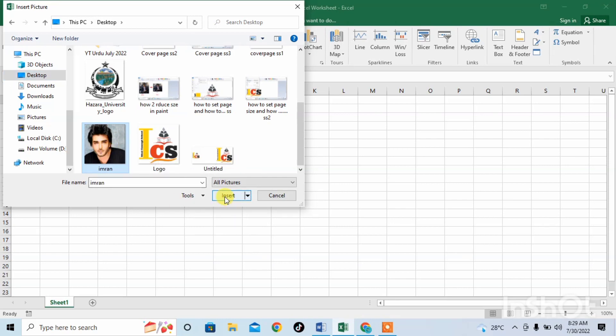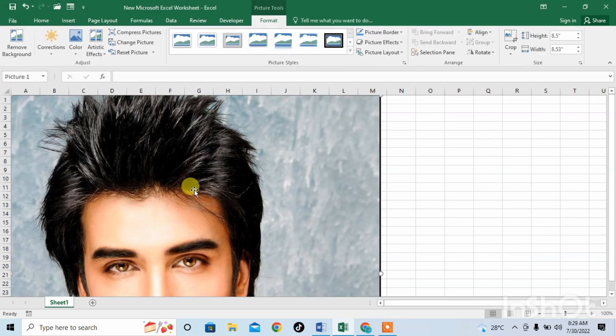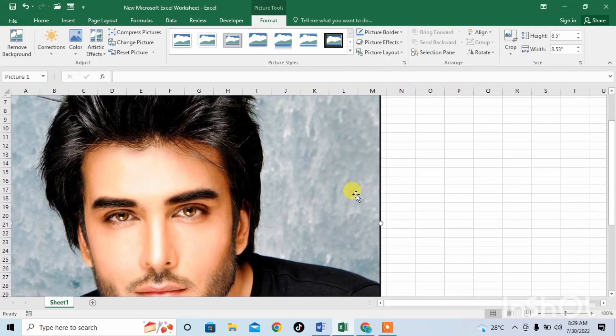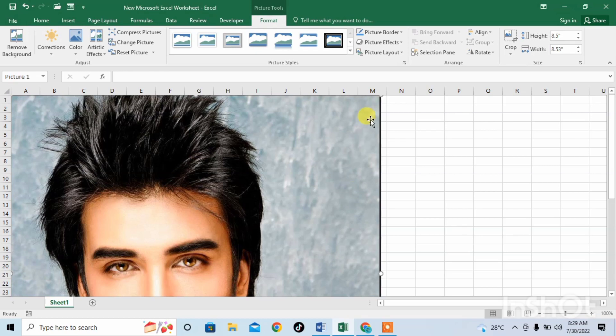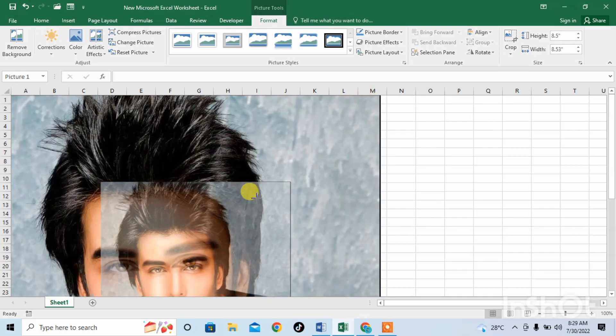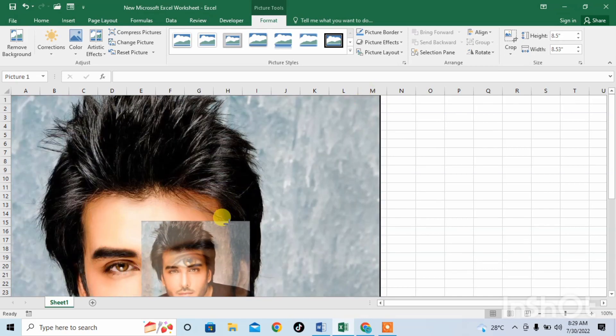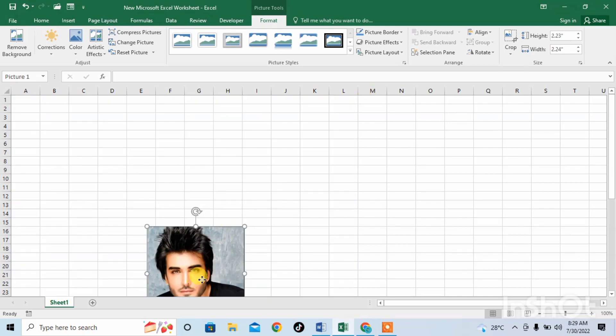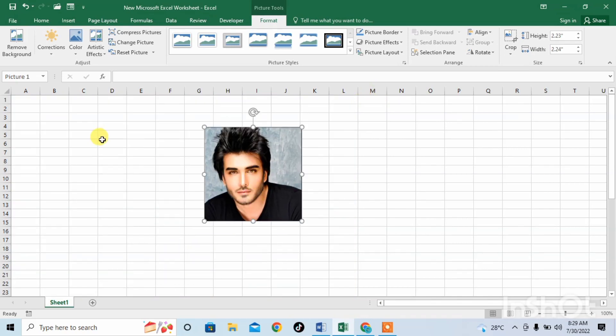Then click on Picture and then click on Insert. After that, reduce the size of the picture by pressing the Control button and then holding the right click of the mouse and dragging to reduce the size.